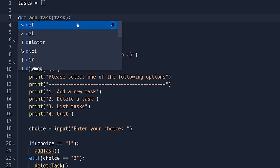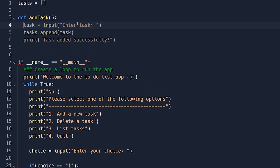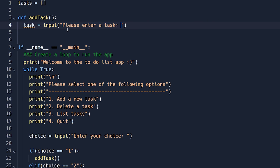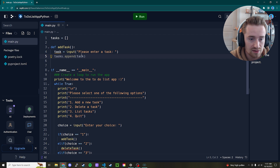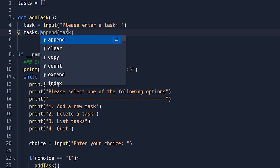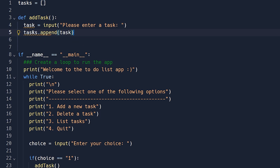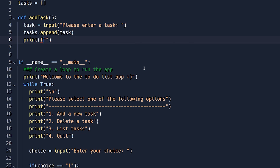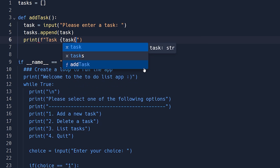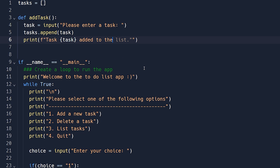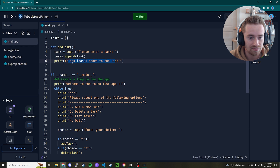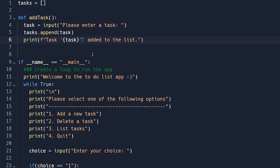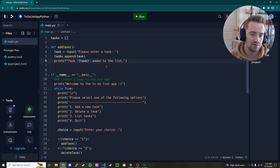Now let's write the 'add_task' function. We define it with 'def add_task():'. Inside, we say 'task = input("Please enter a task you want to complete: ")'. Then we append it to our tasks array with 'tasks.append(task)'. Finally, we print a confirmation using an f-string: put the f before the quotes, then something like 'task has been added to the list', with the task name in single quotes so it stands out.